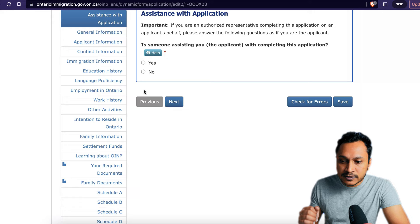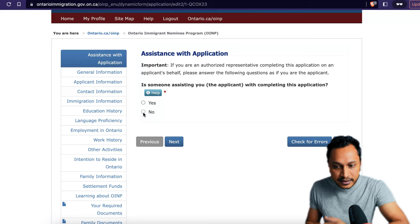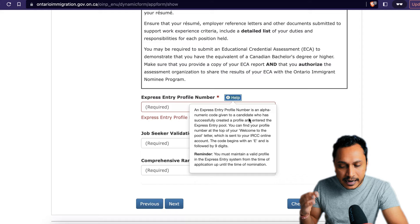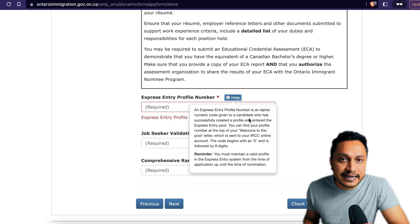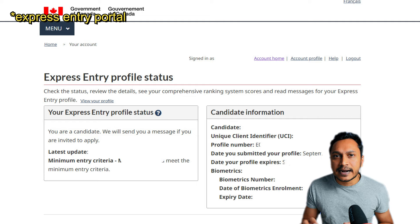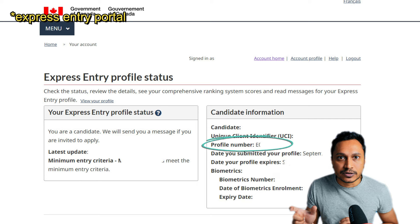The first part asks about assistance with your application — if no one is assisting you, just say no. Next is general information, where you need your Express Entry profile number. If you're unsure, click help — the profile number begins with 'E' followed by nine digits. You'll find it in your Express Entry profile, displayed in the top corner once you log in. Copy that number and paste it here.